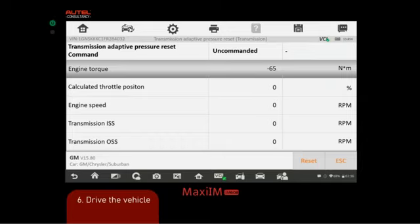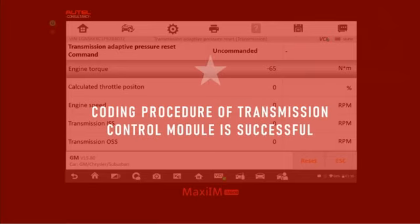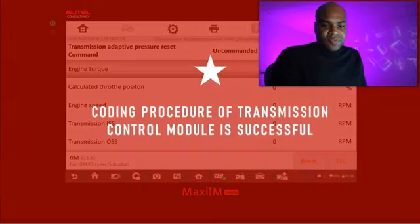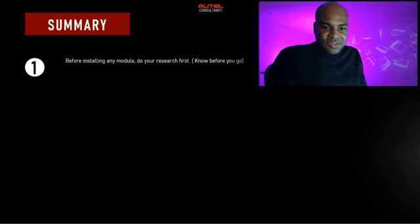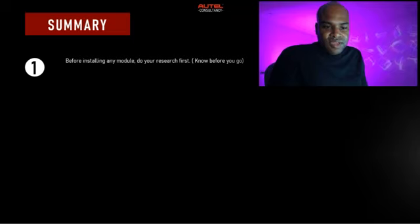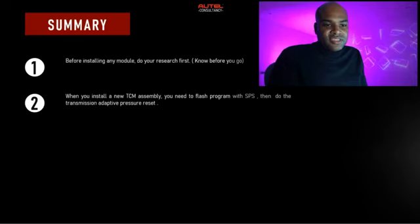This is the part where we need to actually drive the vehicle. We check and make sure everything is up to the standard the OEM specifies. Once you're done driving, click Reset and the coding of the transmission control module will be successful. A few things to remember: before installing any module, do your research first — Know Before You Go. It will save you a lot of time at the vehicle and I highly recommend it.